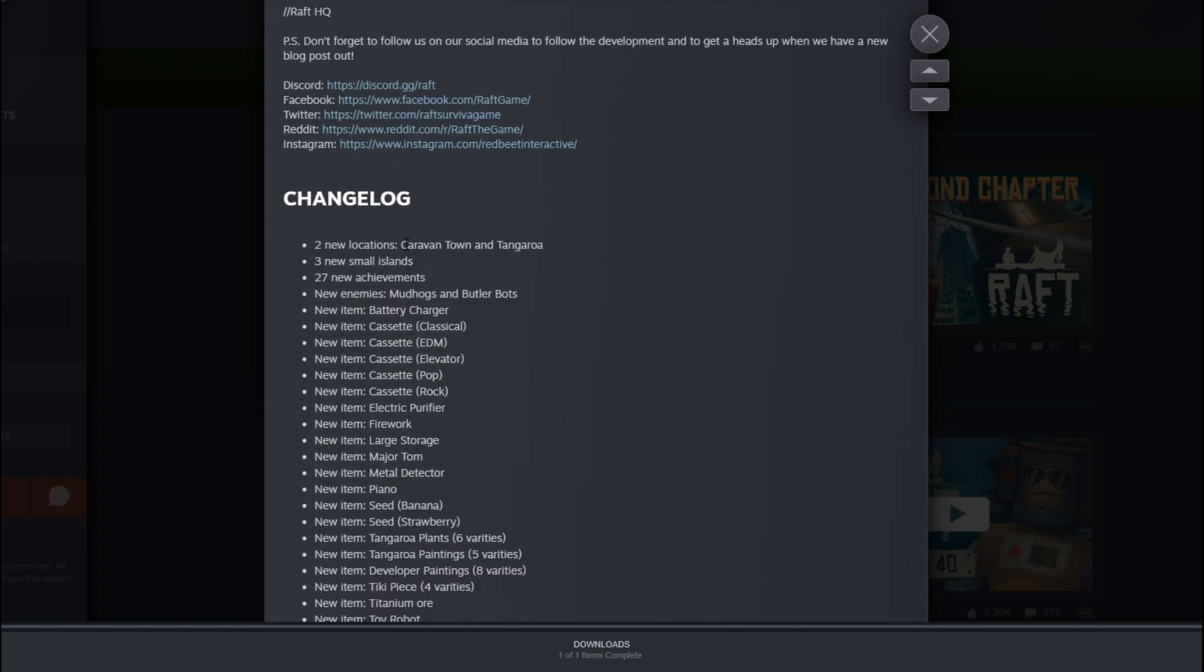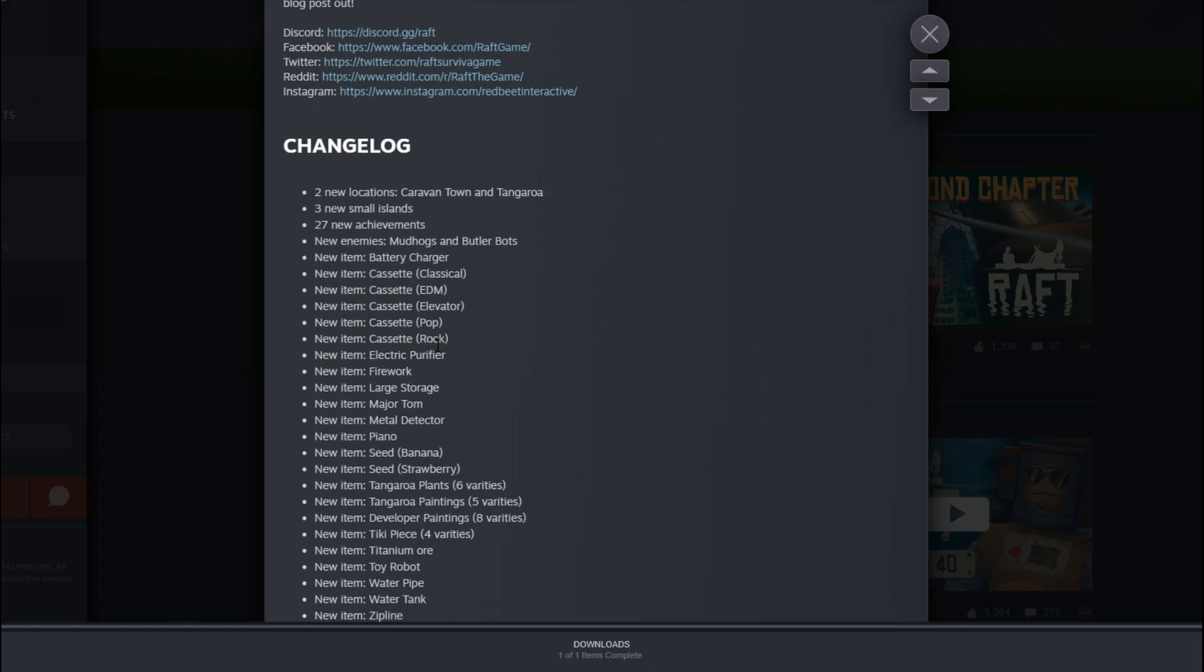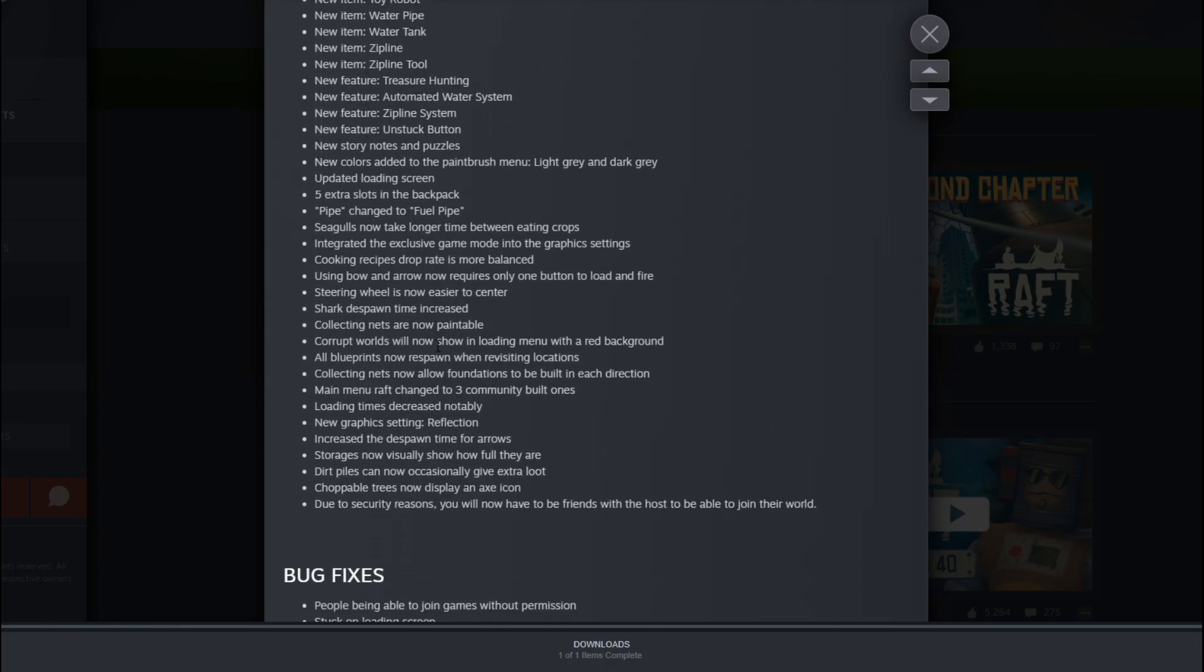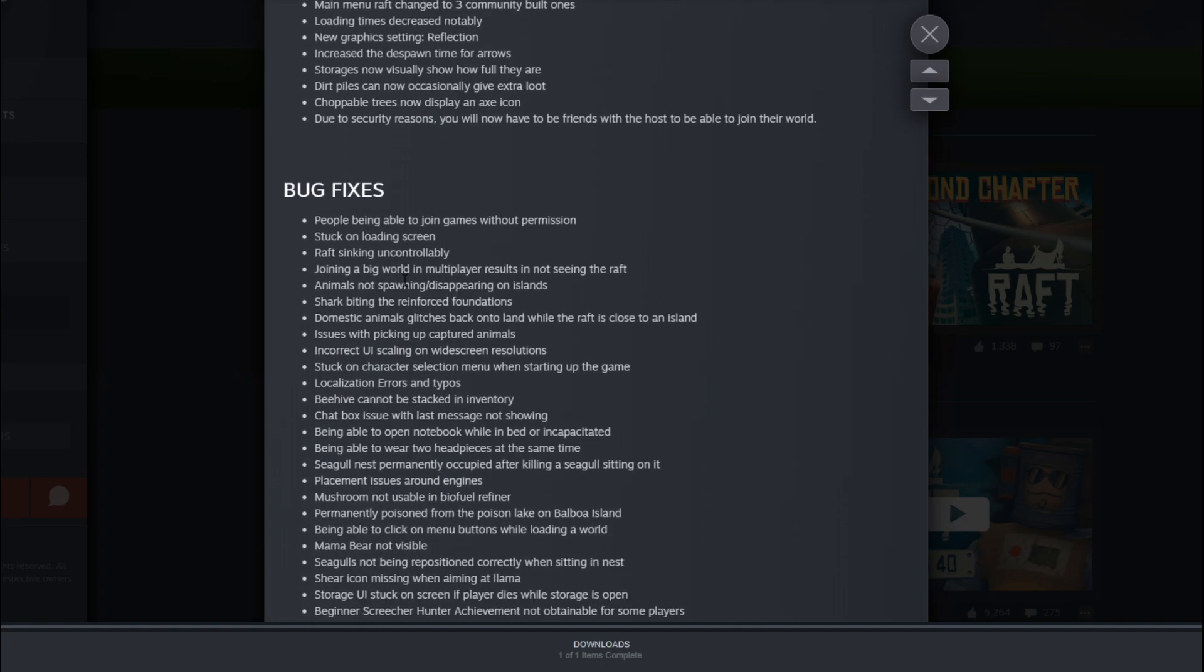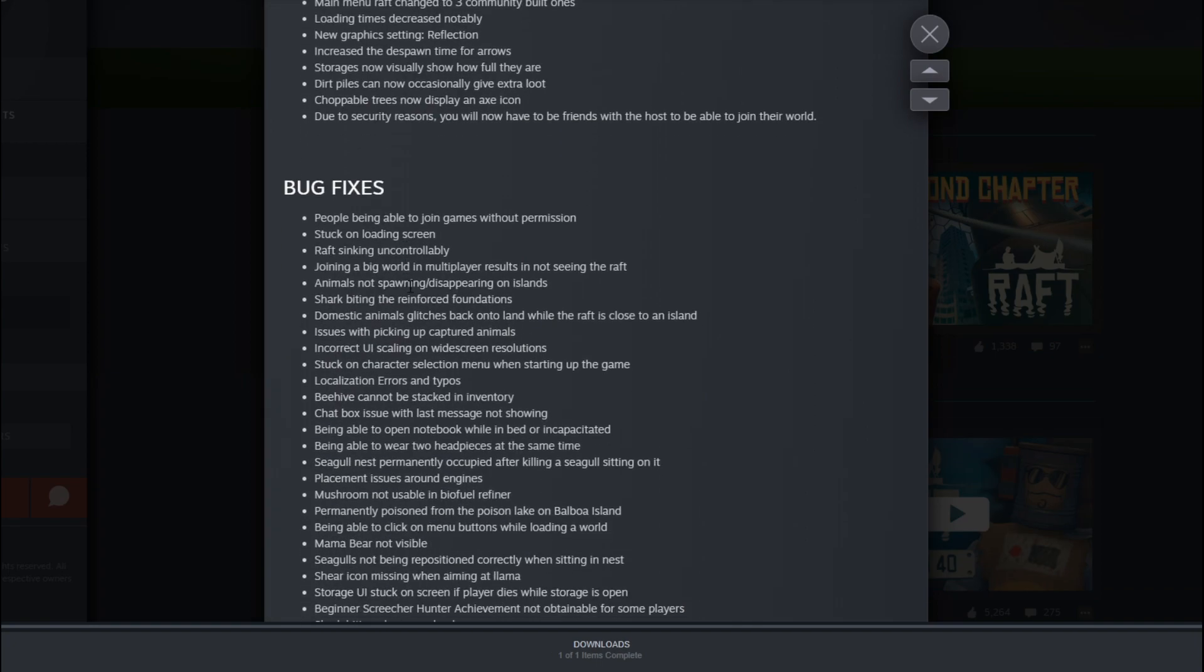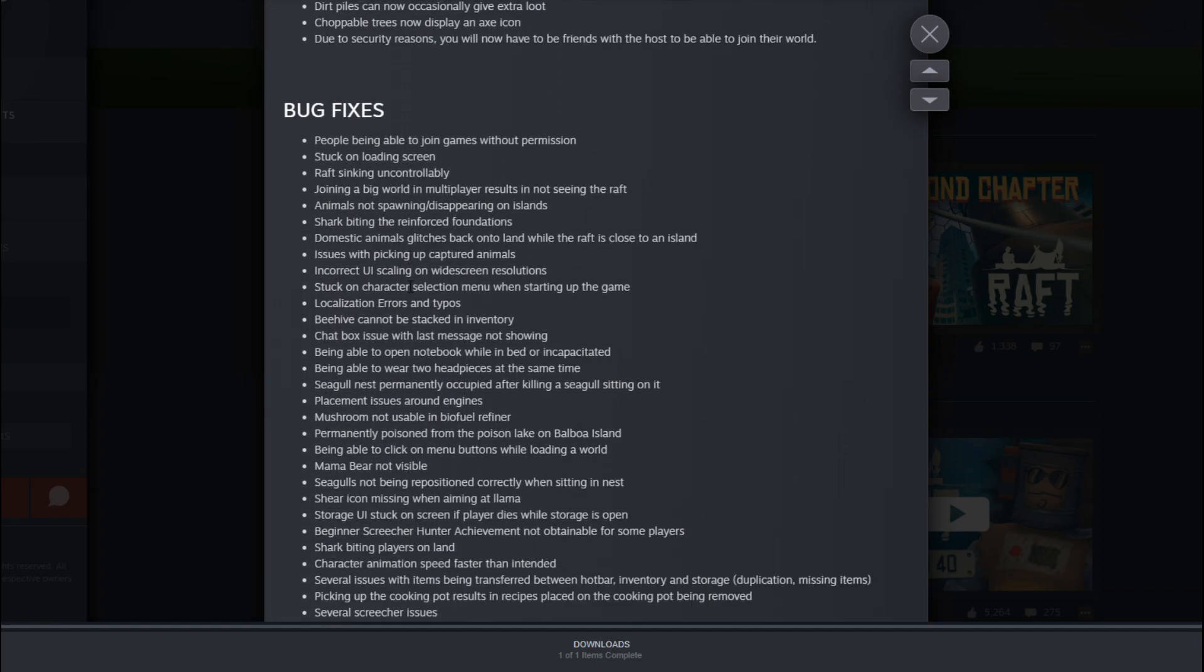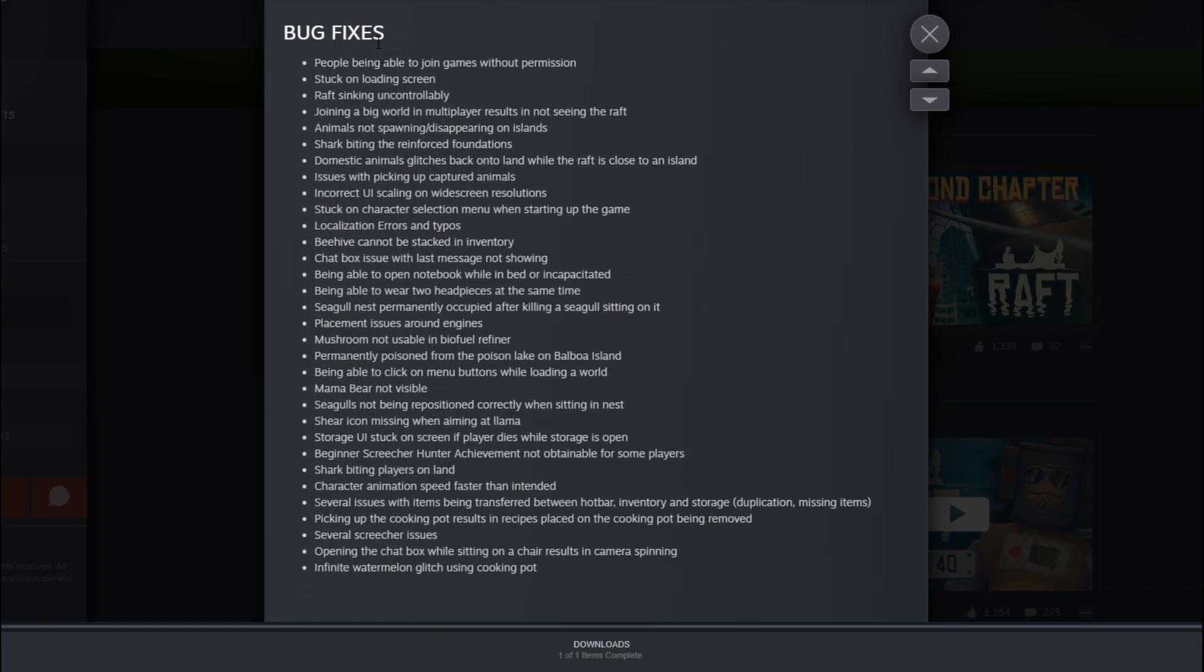So anyway, here is a bunch of stuff. New items, battery charger. Maybe they're going into a little more depth here. But you guys can go check it out. I'll drop the link as always in the description below.